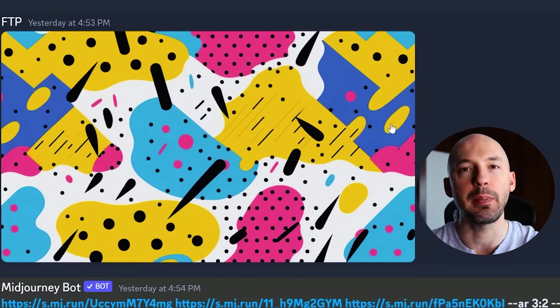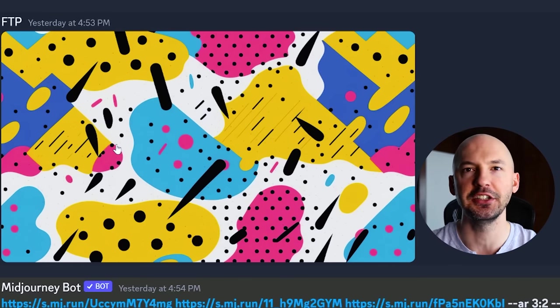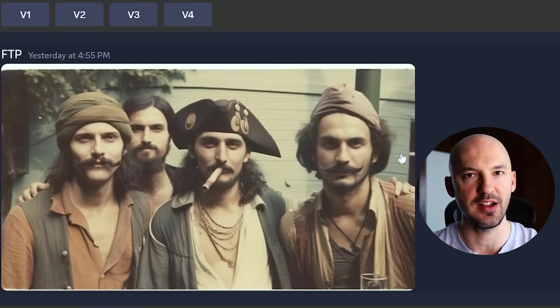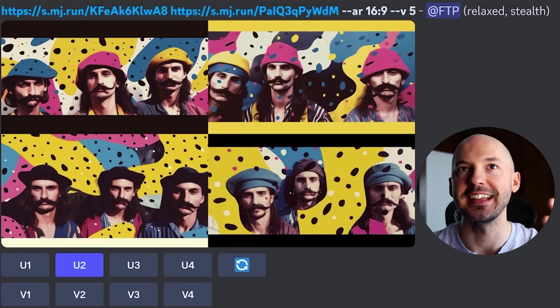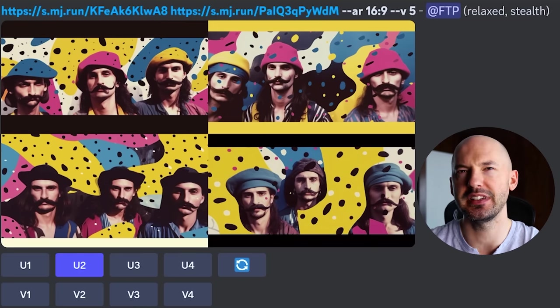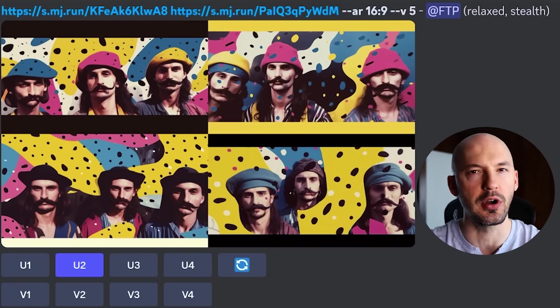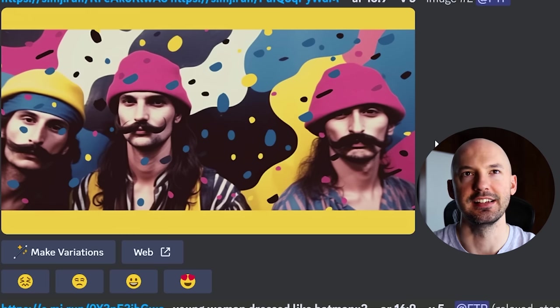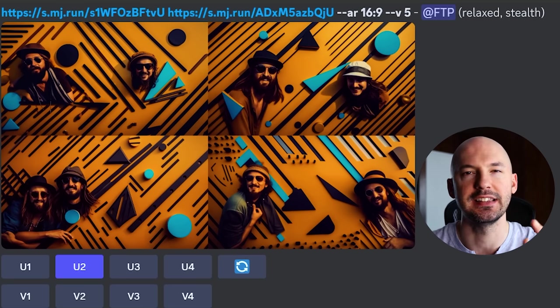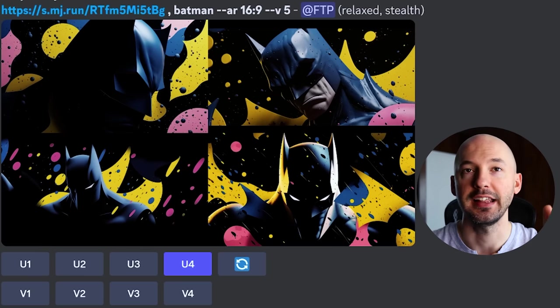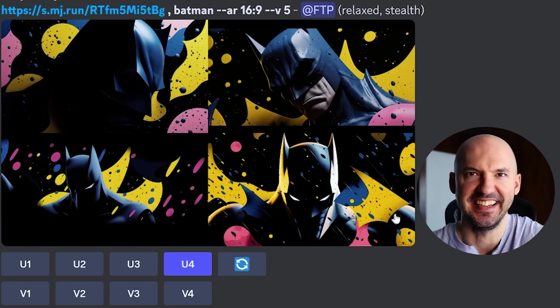Here's another way to use image prompting or blending. Take a cool wallpaper background — I chose a Memphis pattern I generated — and combine it with a vintage Polaroid of some pirates. When you put them together, you get something super unique and super difficult to describe in words alone. Here are more examples of different patterns with different groups of people — I love the effect. You can also image prompt the pattern with words like 'Batman' — number four is unreal.